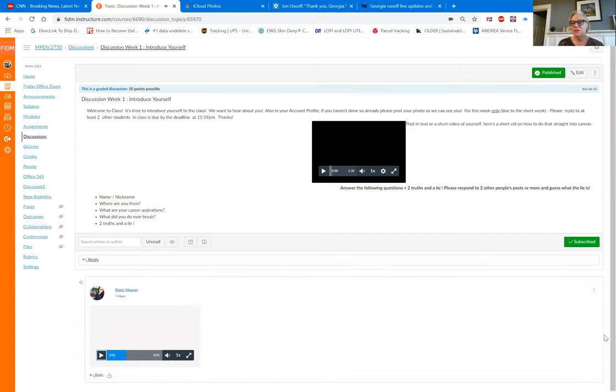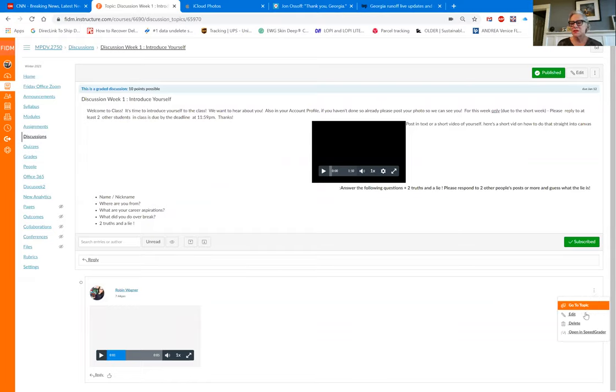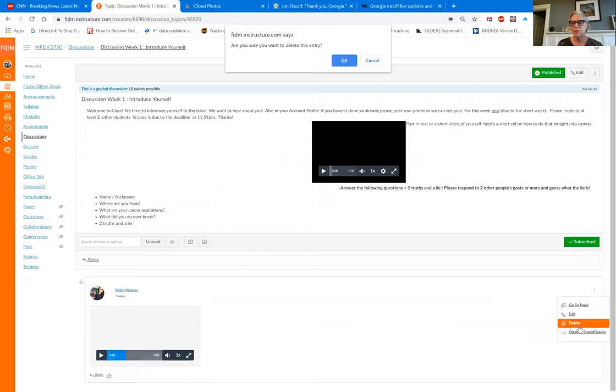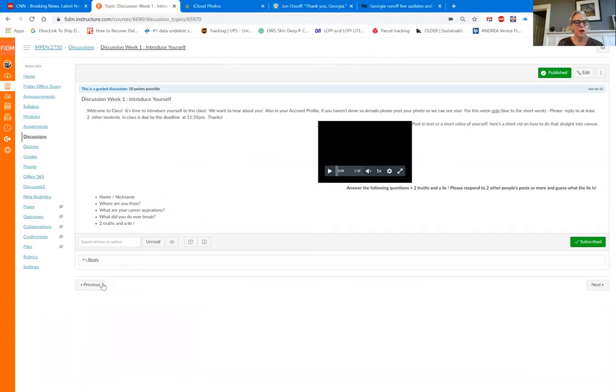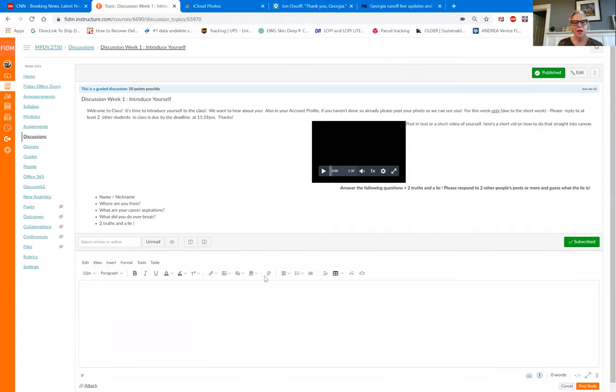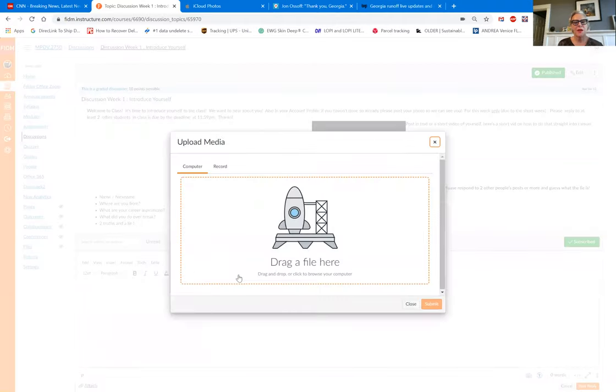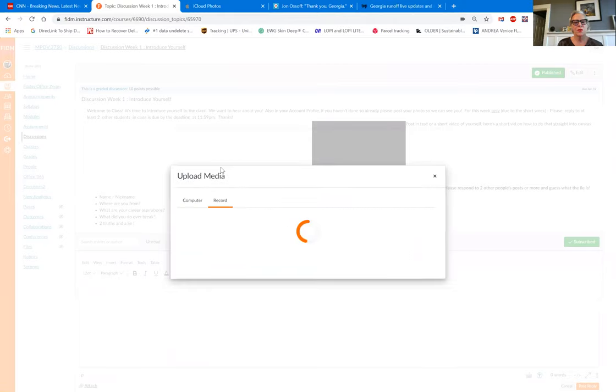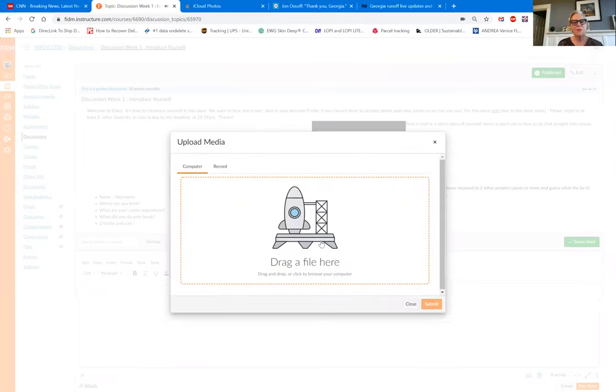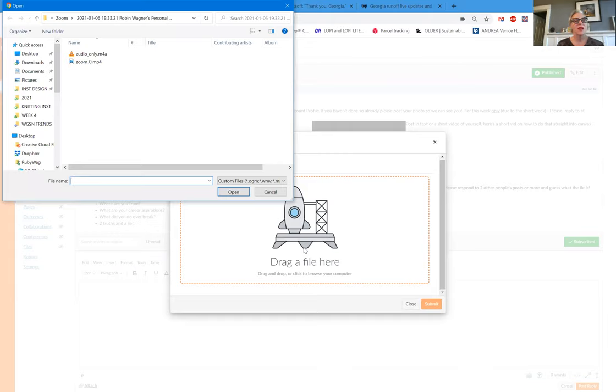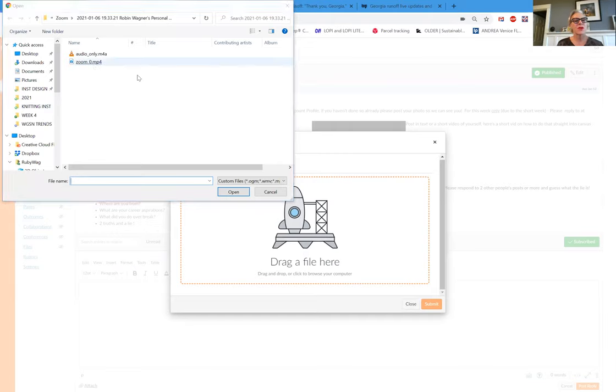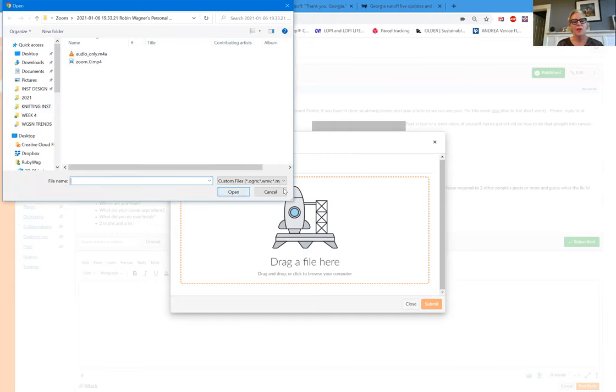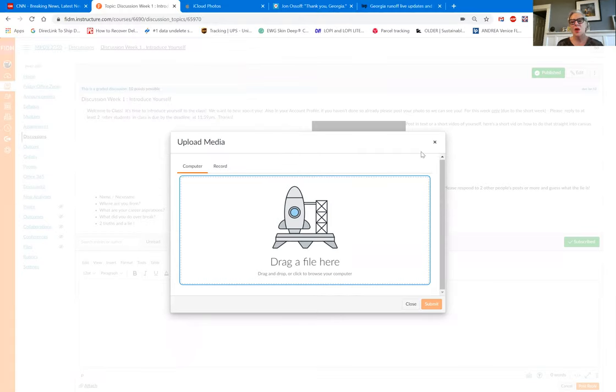You can also do the same thing here. Let's get rid of this. I'm going to delete this. I can do the same thing, reply, go here to the icon. Actually what I did on my phone is I dragged a file because I had already recorded something. So you can drag a file here and open it and do the same thing.